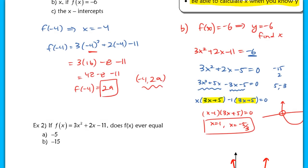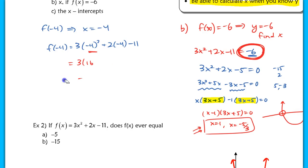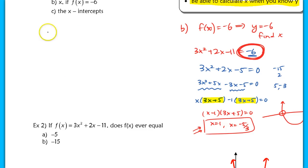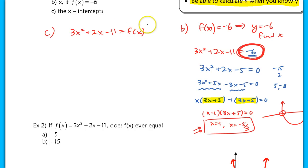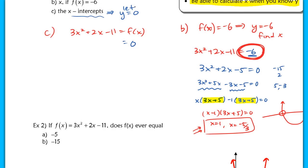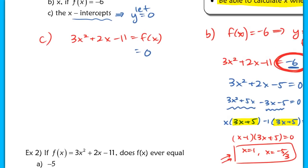Now part c says to find the x-intercepts. These are not the same as the values we just found in part b, because those were where y equaled −6. The x-intercepts are where the function crosses the x-axis. For part c, we start with the original function 3x² + 2x − 11. f(x) equals 0 when it crosses the x-axis, so whenever you want x-intercepts, that's just letting y equal 0. Anytime you want to find x-intercepts, let y equal 0.